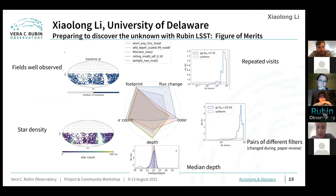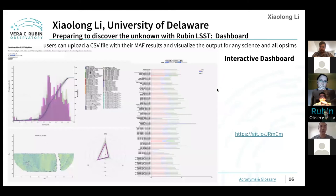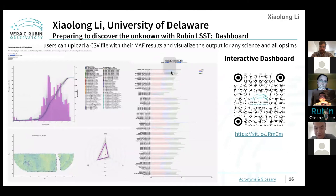We evaluate the ability to measure flux change by time gaps at all timescales from minutes to years, and the ability to measure color from filters within a short time range. The volume explored by the survey is calculated by taking into account depth, footprint, and star density. We created an interactive dashboard to visualize our results — you can access it by scanning the QR code and uploading a CSV file. Thank you.